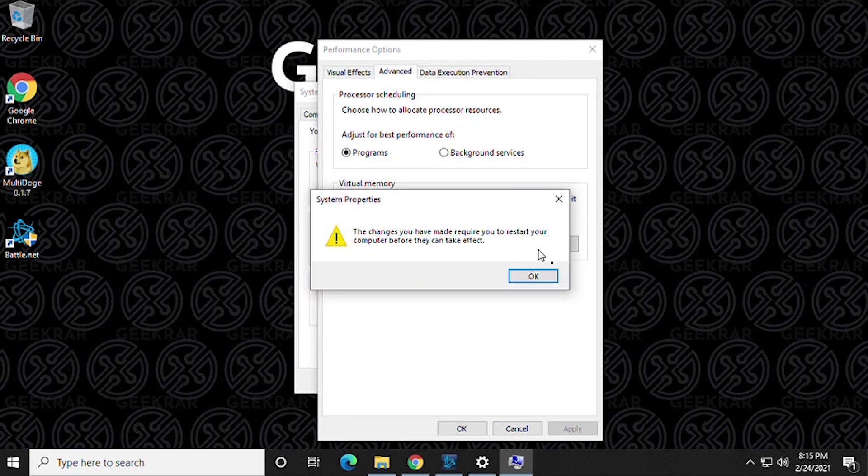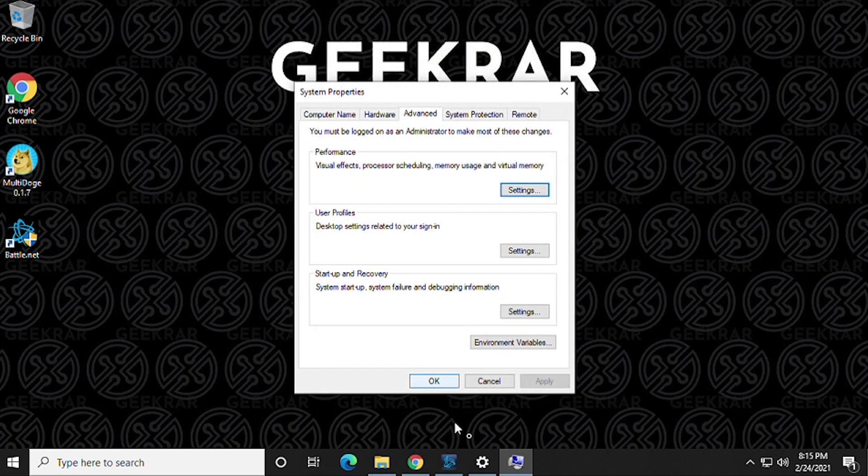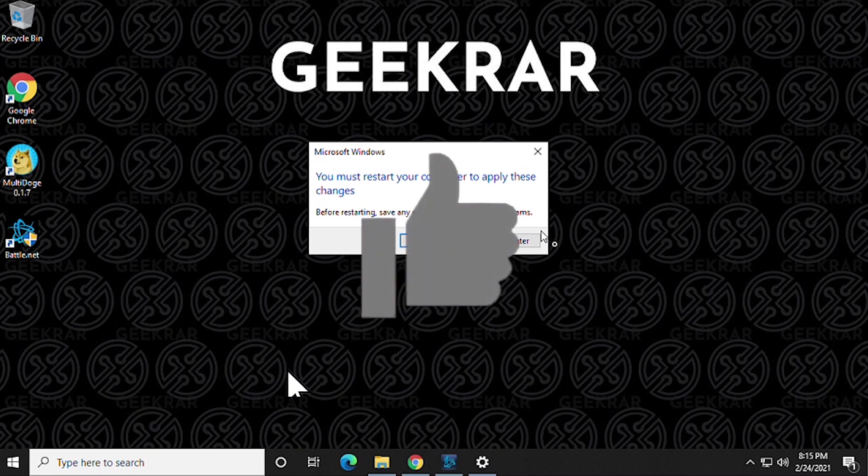And then we get a prompt that we have to restart the system for these changes to take effect. And that's important because if you just try to play right now it's not gonna work. So here again we can just click OK and then we click OK to the next window and we'll get this prompt here to restart your computer.